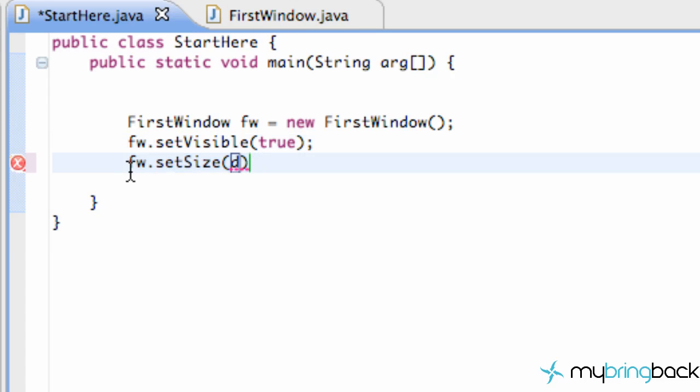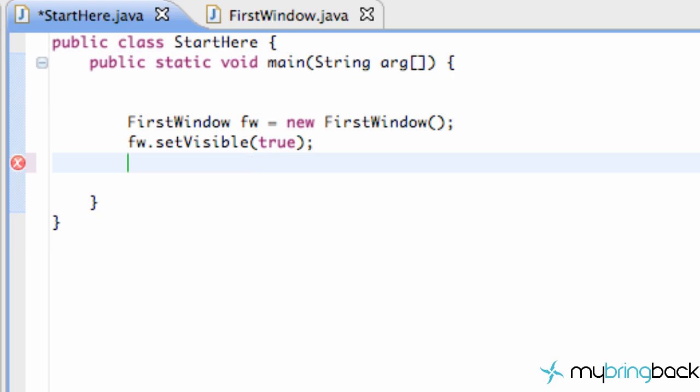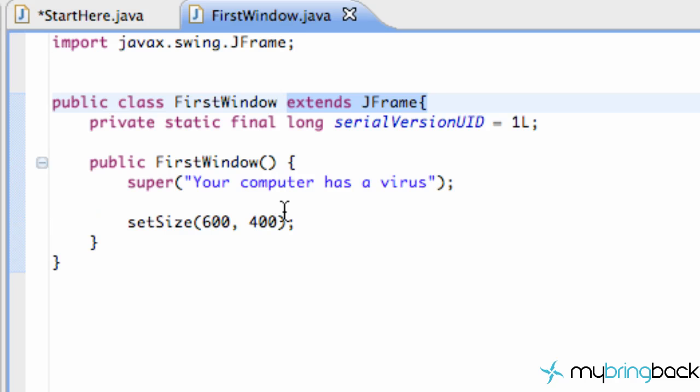But since we're working within the class that extends the JFrame we don't have to use this fw.setSize. We could if we want but we're going to set up everything pretty much within our first window class so I'm just going to delete that there.